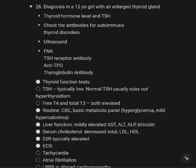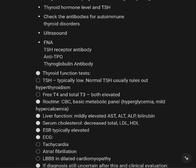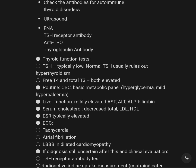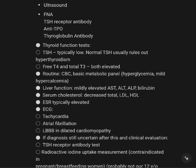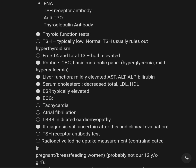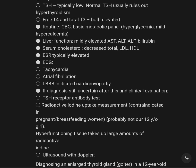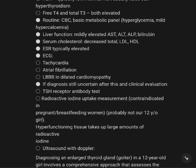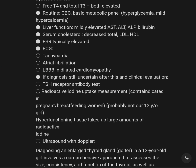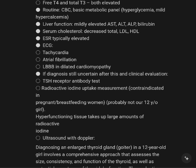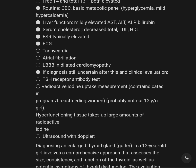Take note: in this 12-year-old patient with enlarged thyroid gland, thyroid hormone level, and TSH should be assessed. Antibody testing for thyroid disorder — anti-TPO — and TSH receptor antibody should be checked. Thyroid function including TSH — typically low or normal in hyperthyroidism — with elevated free T4 and total T3. Metabolic panel shows hyperglycemia, mild hypercalcemia, liver function mildly elevated — AST, ALT, ALP — with LDL elevated.